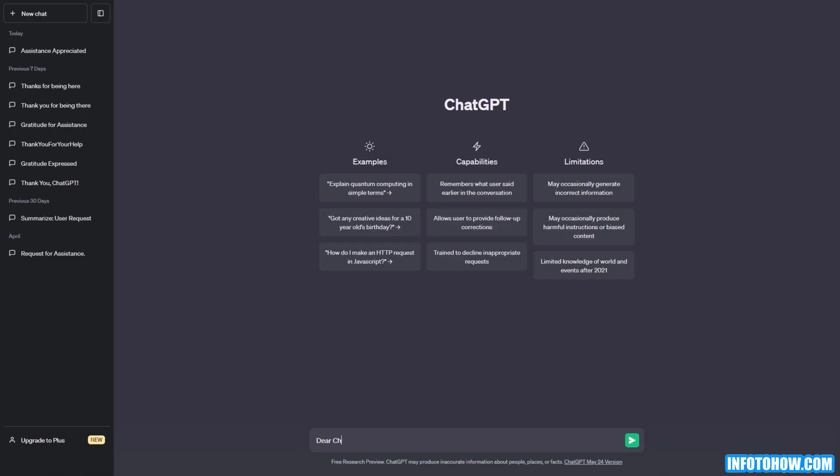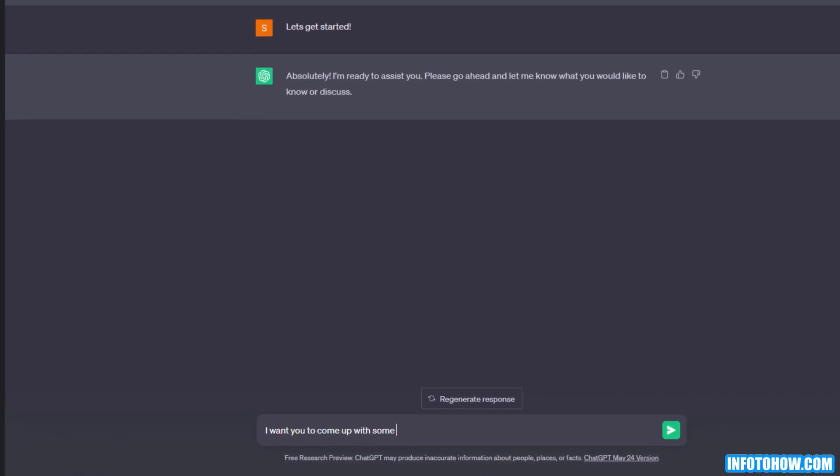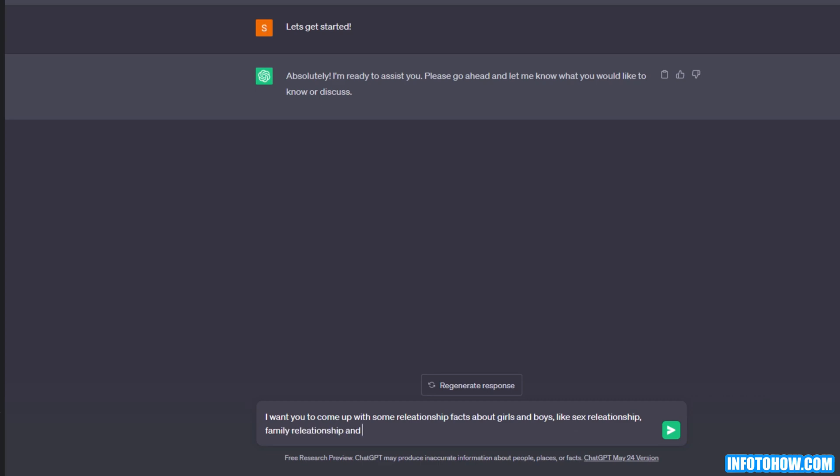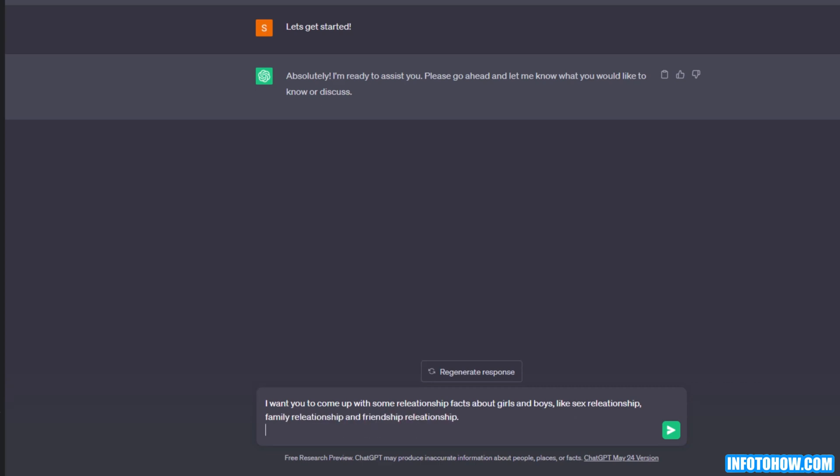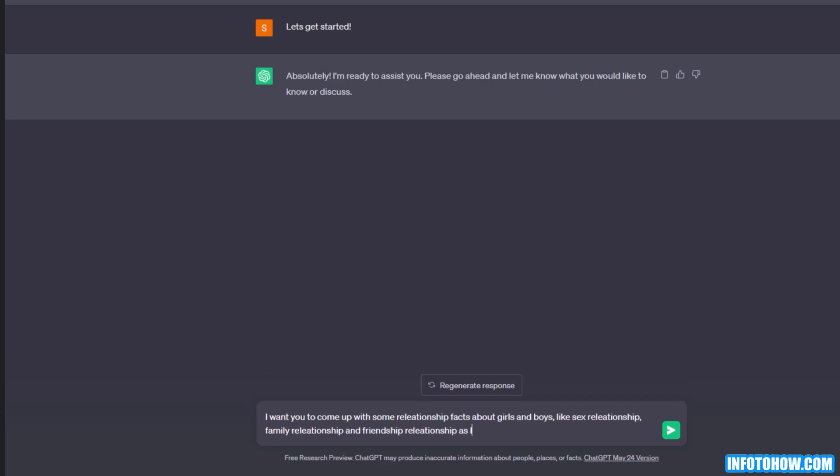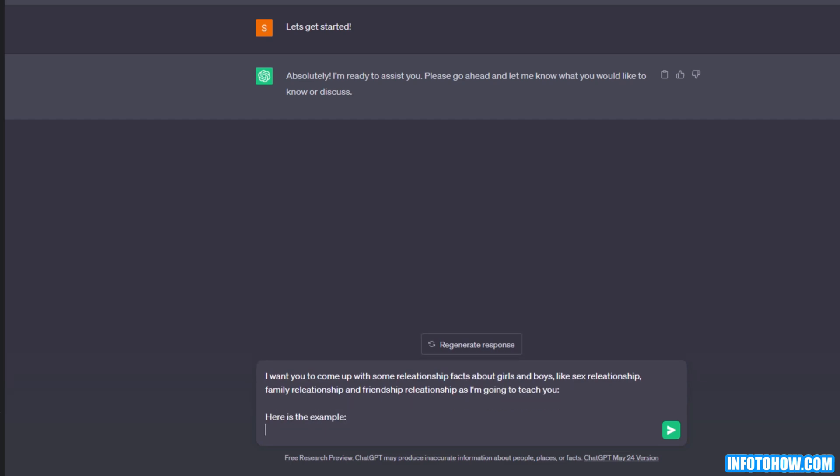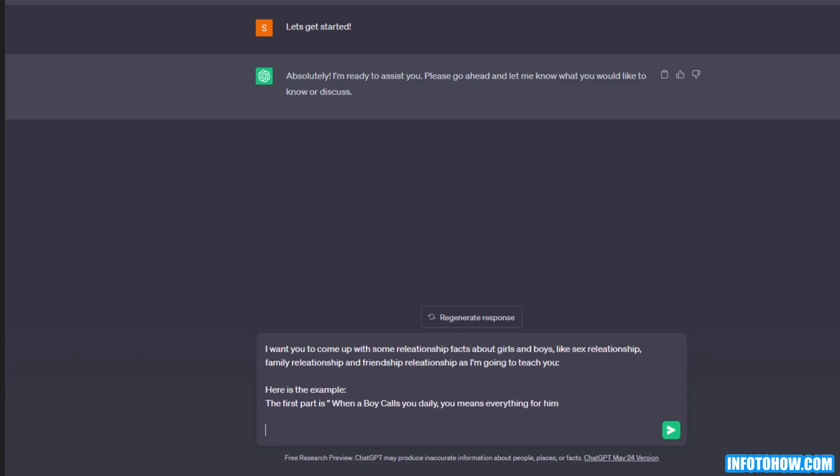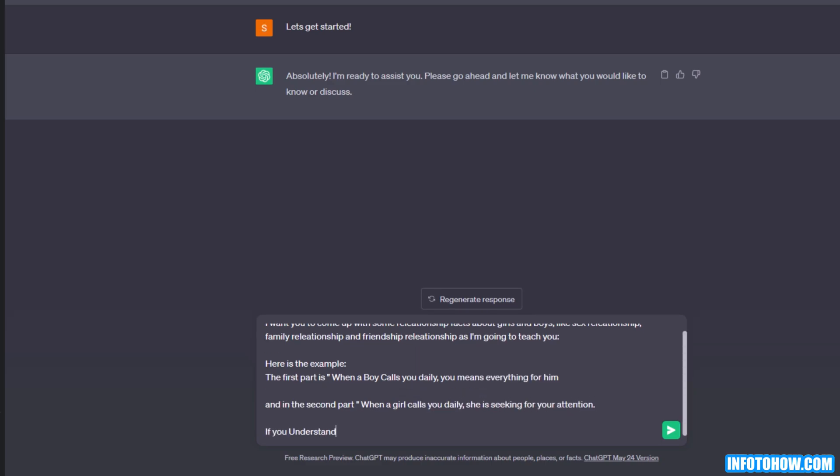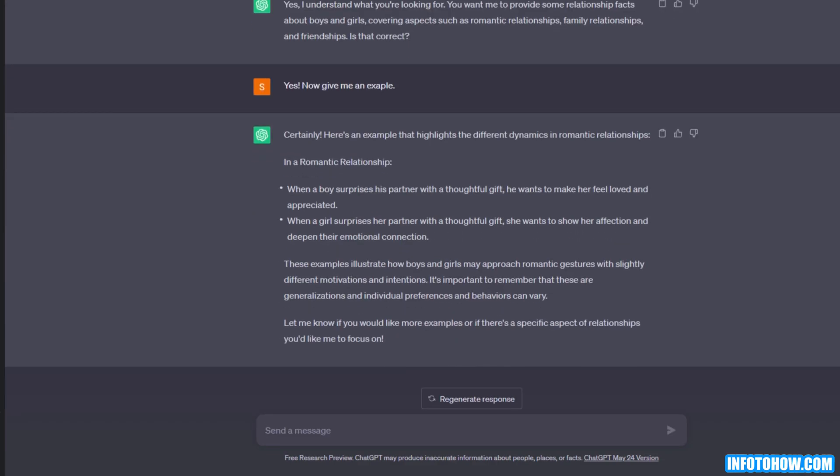Let's get started. I teach ChatGPT to give me relationship facts about boys and girls, like sex relationship, family relationship, and friends relationship. To keep it comfortable, I also provide it with an example: in the first part, when a boy calls you daily, you mean everything for him. And in the second part, if a girl calls you daily, she is seeking your attention. Let's ask for an example to check if it understands. Perfect, it seems like it got it.